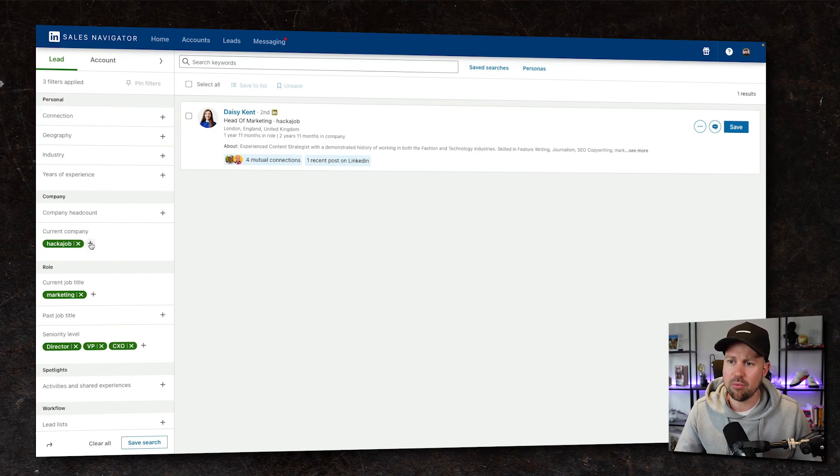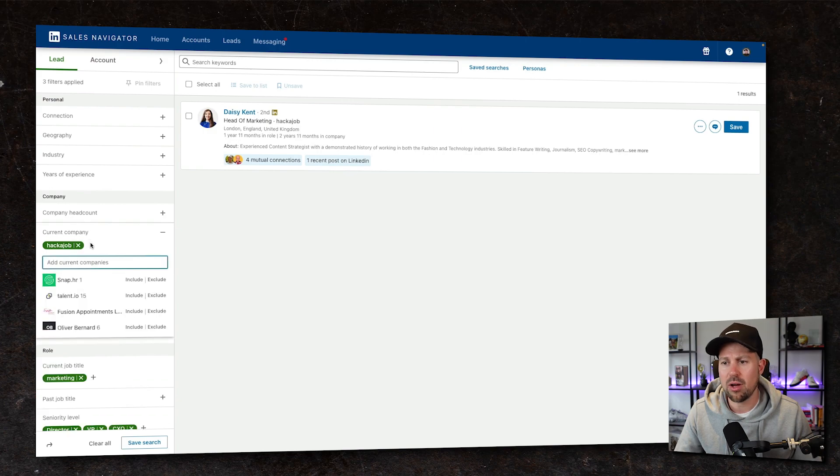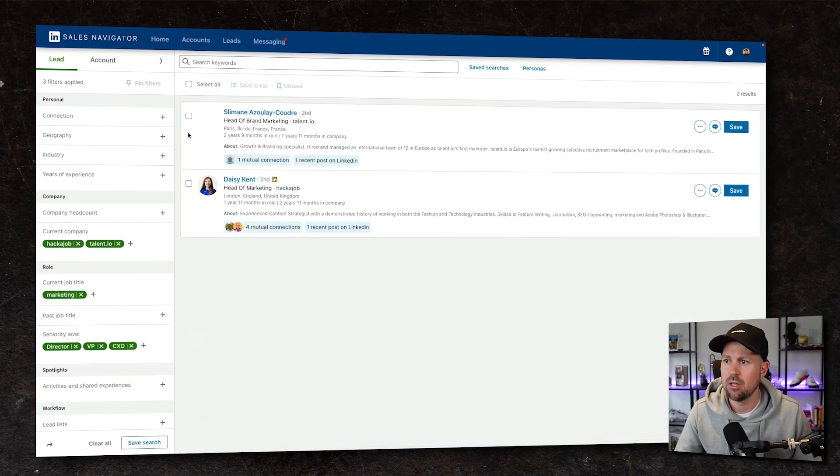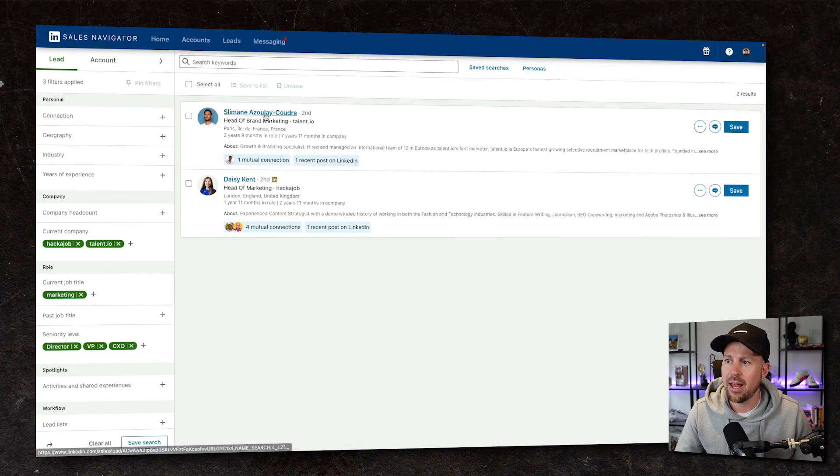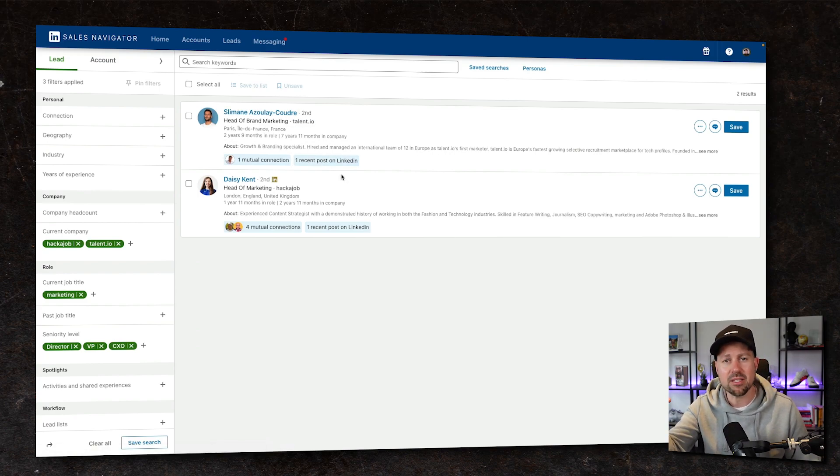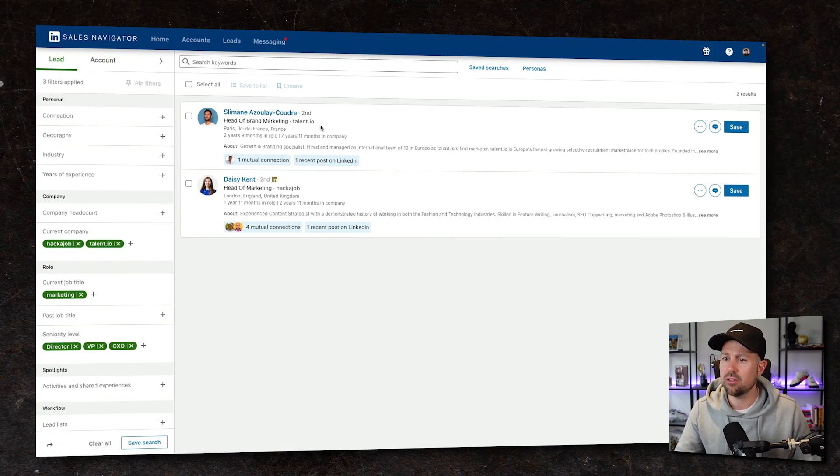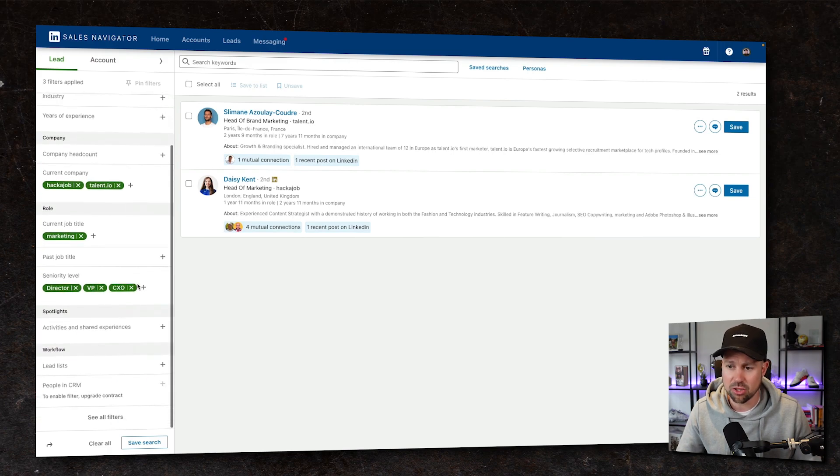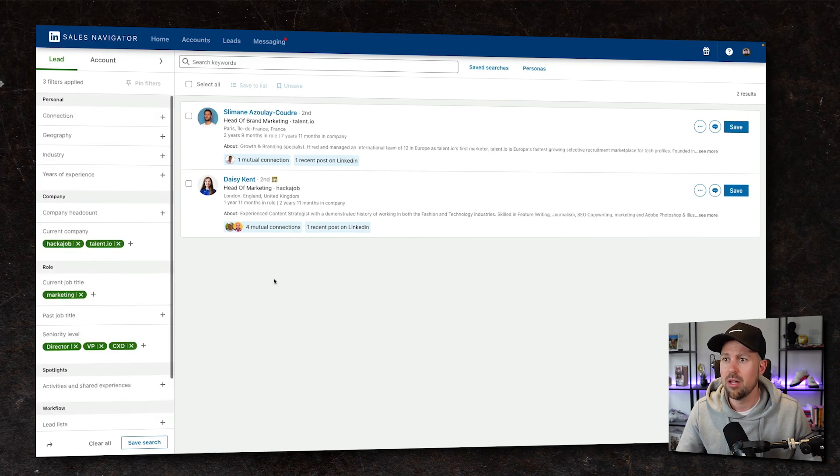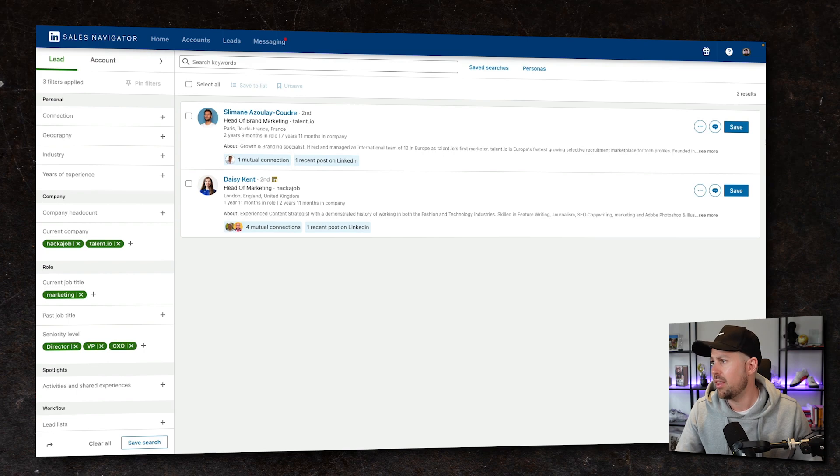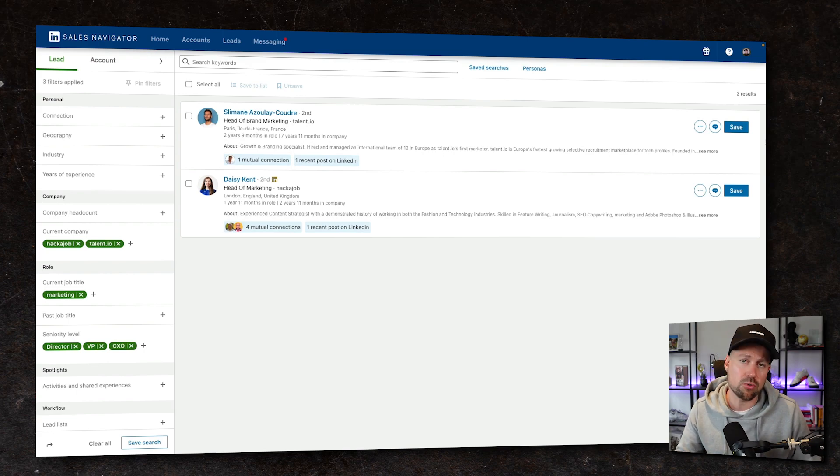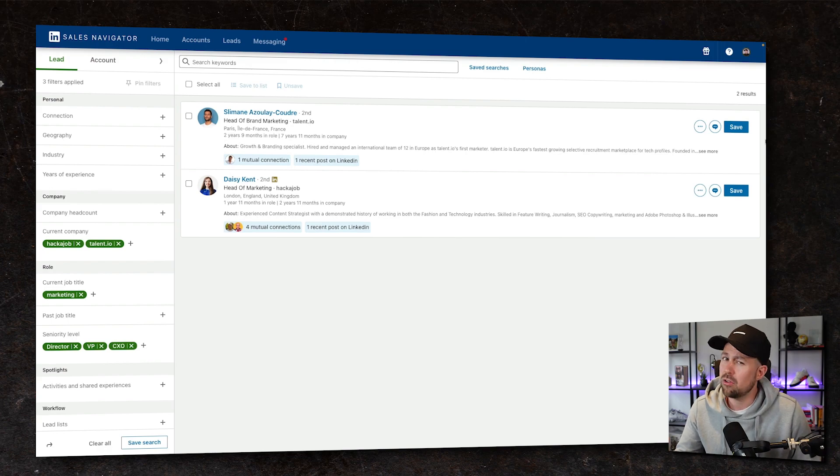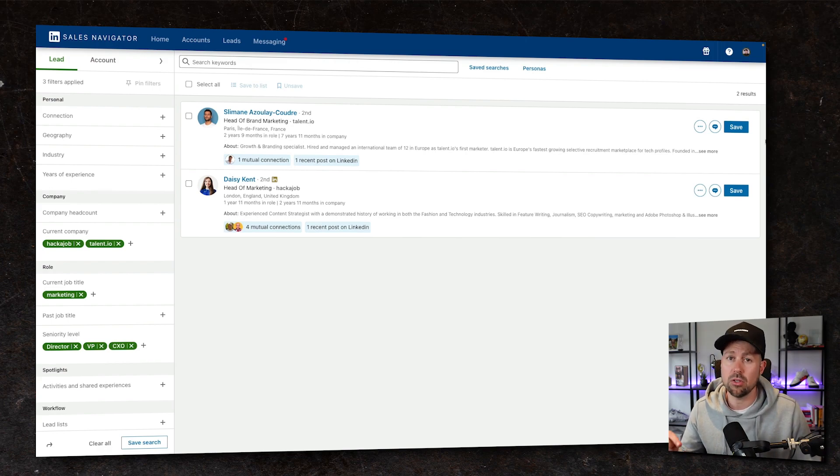The beauty of this is now we can also start to add in some of those similar companies too. So let's look at talent.io. Again, head of brand marketing. It's taking the businesses that we're interested in speaking to and filtering them down based on our search criteria. So two ways of handling LinkedIn sales nav and then you have the option as to whether you connect with these people or whether you DM them, but you're 80% sure that these people are in your target market.